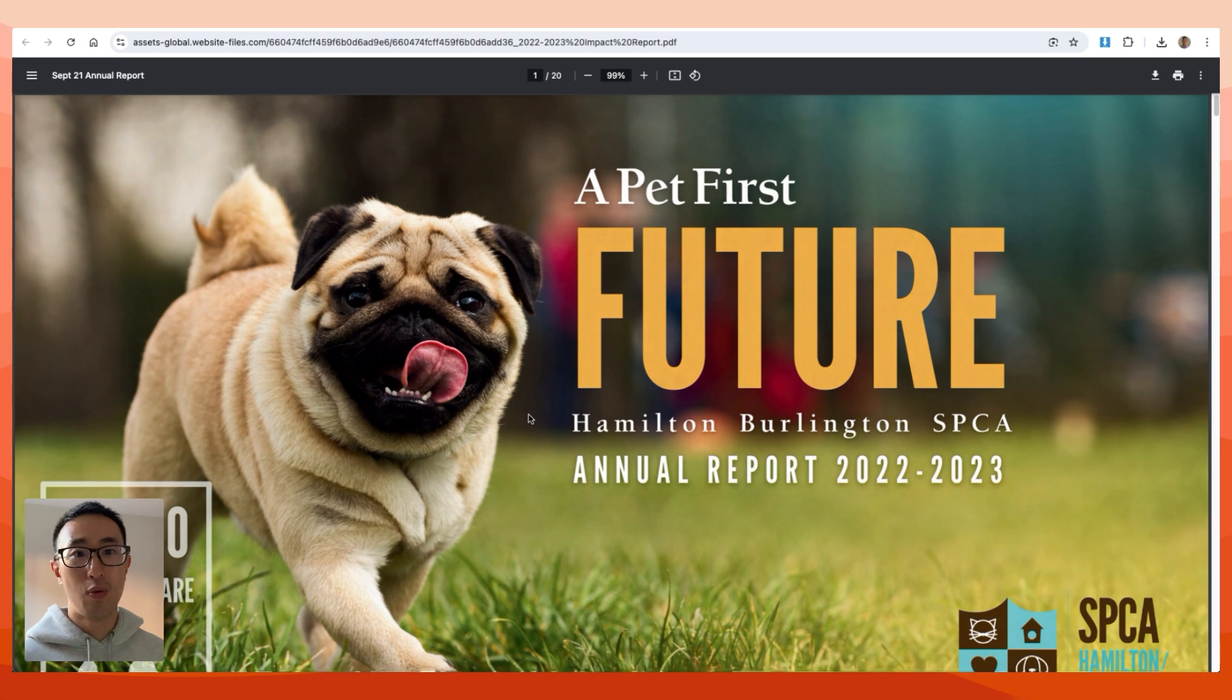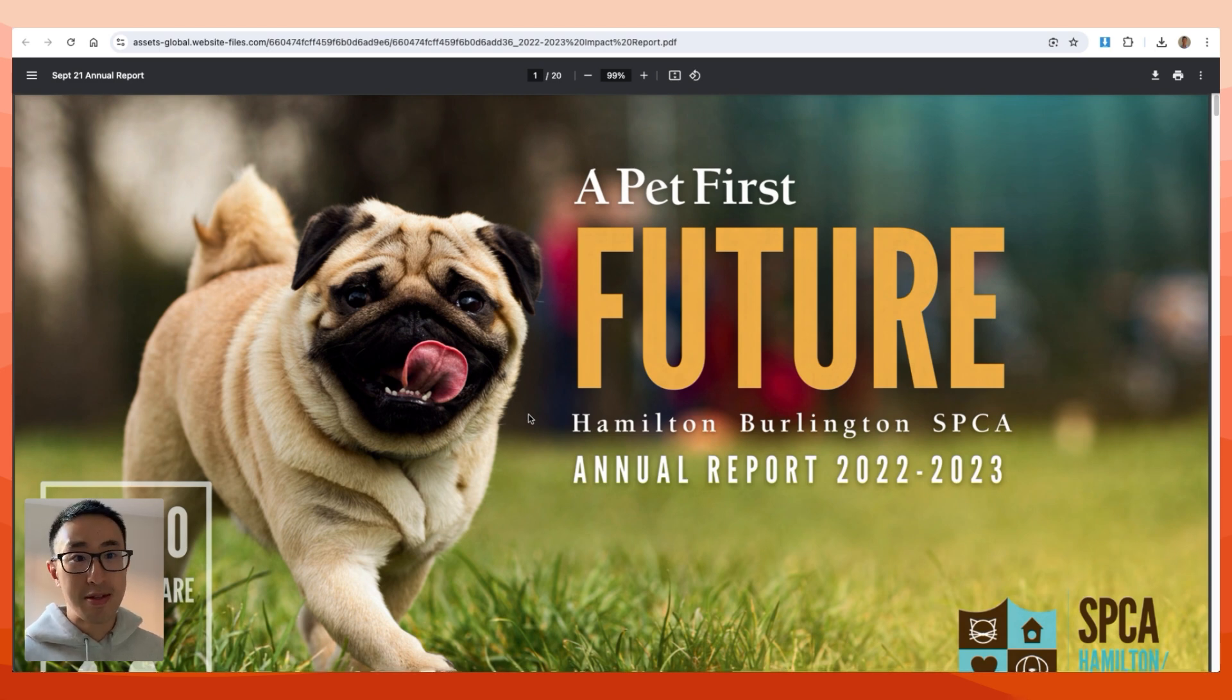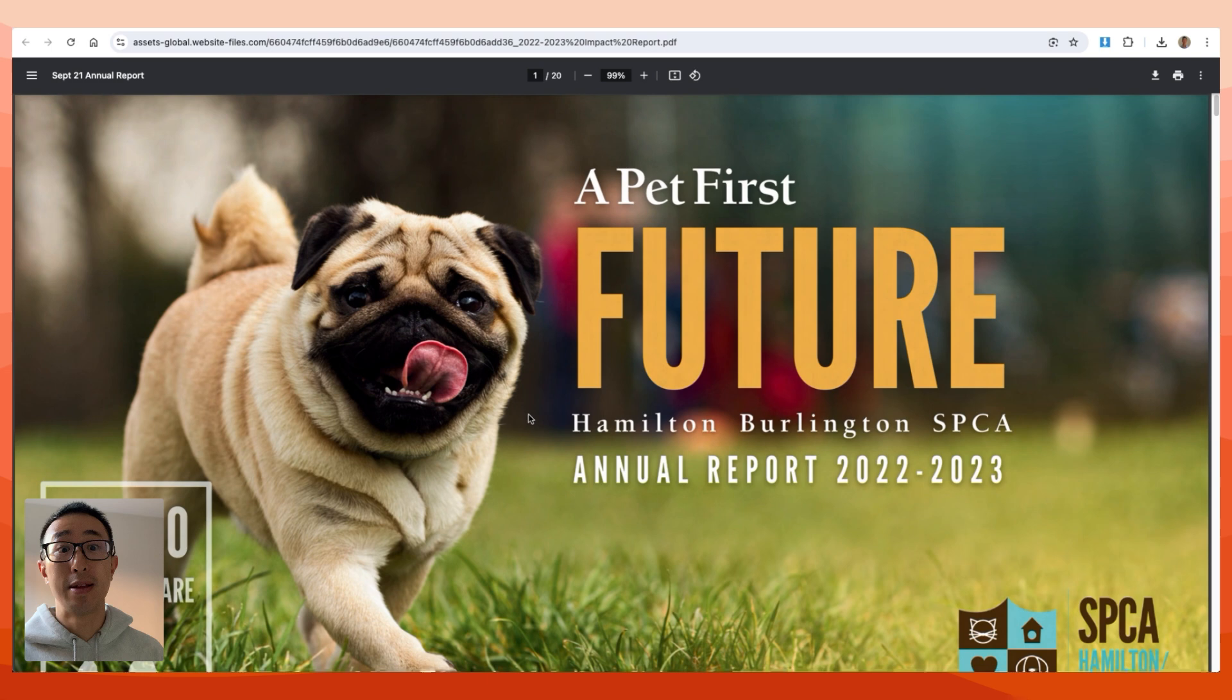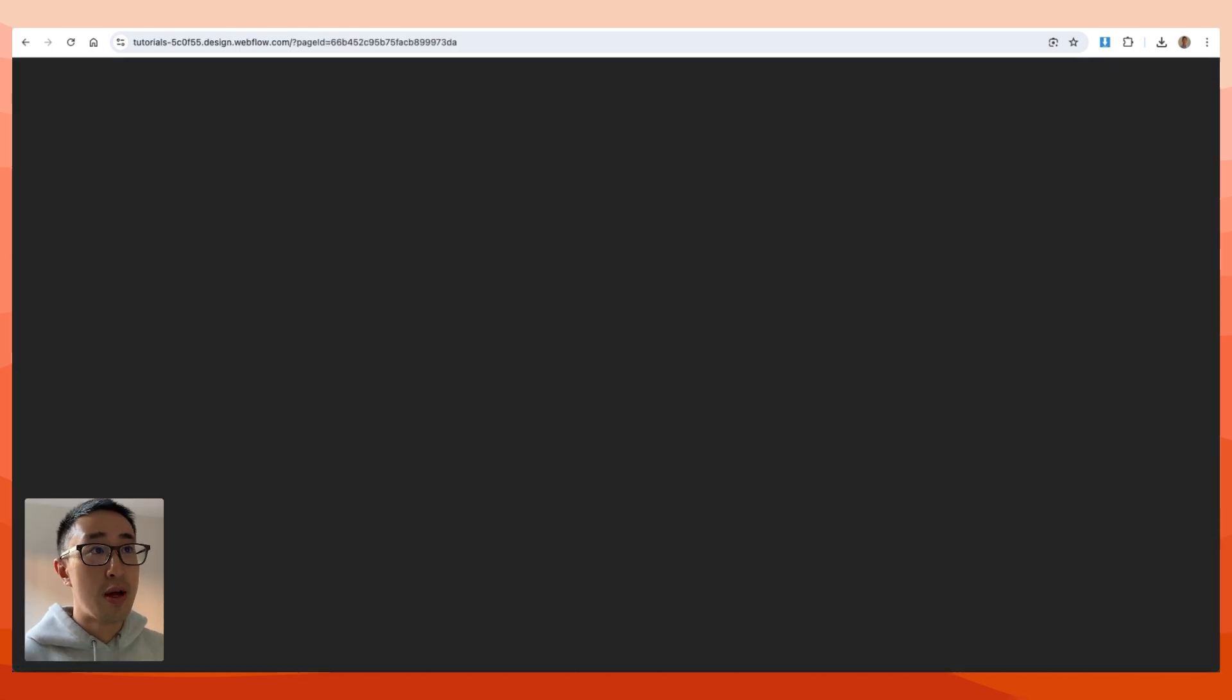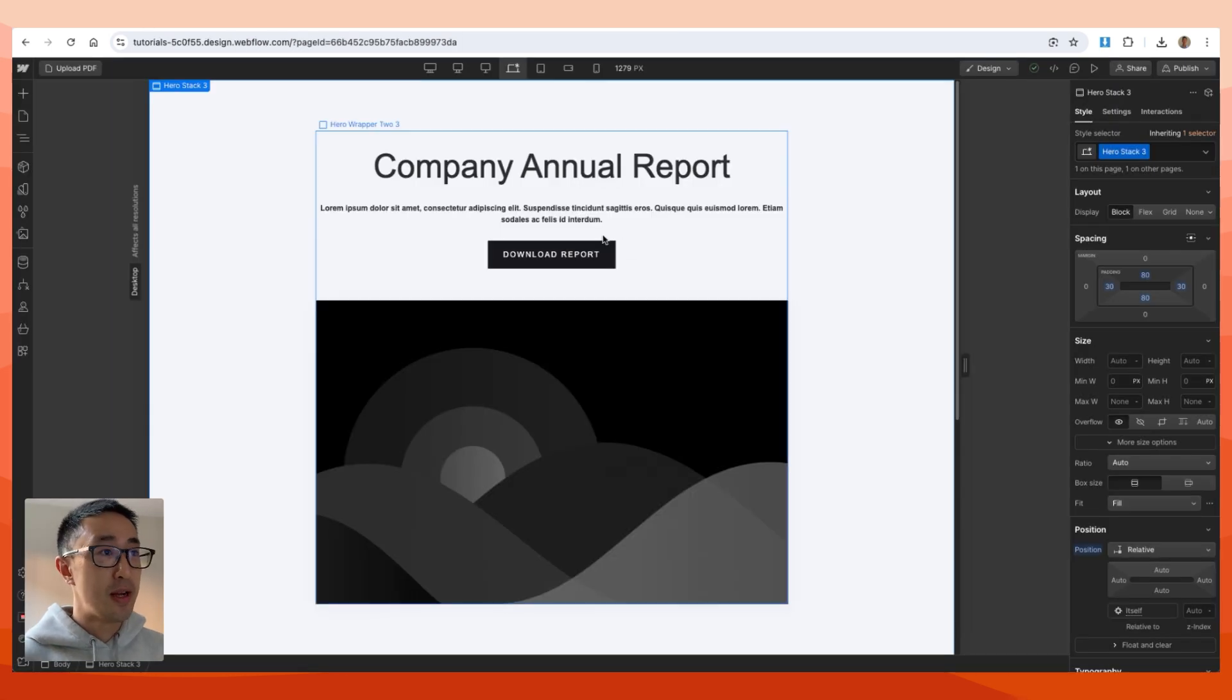So why might you want to upload a PDF file to your website and link it through a button? There could be many reasons. In this specific case scenario, it's a report.